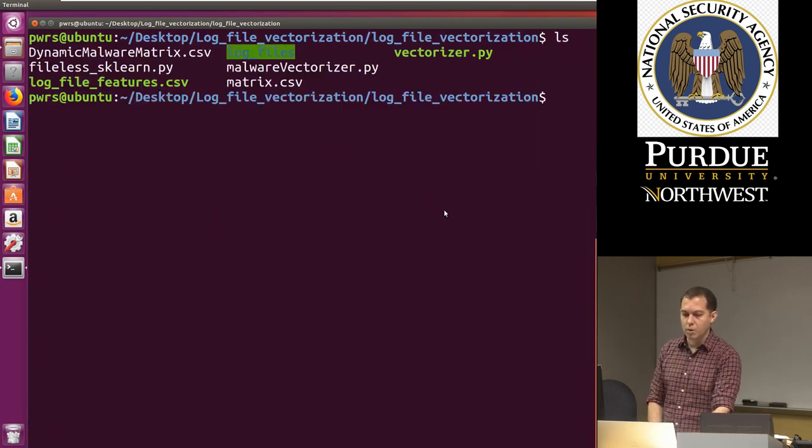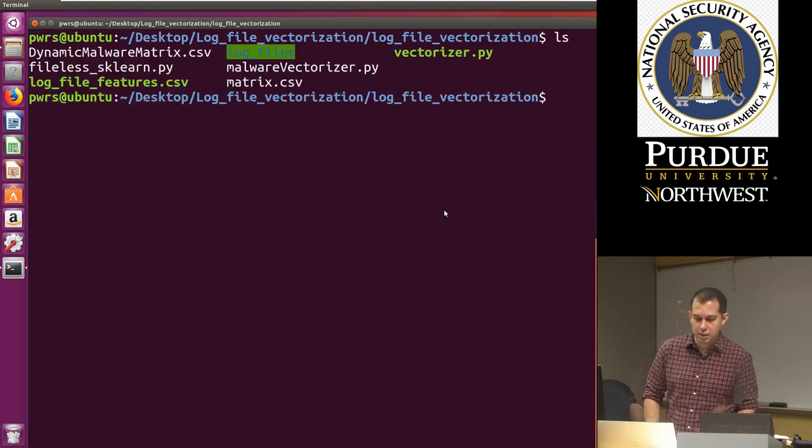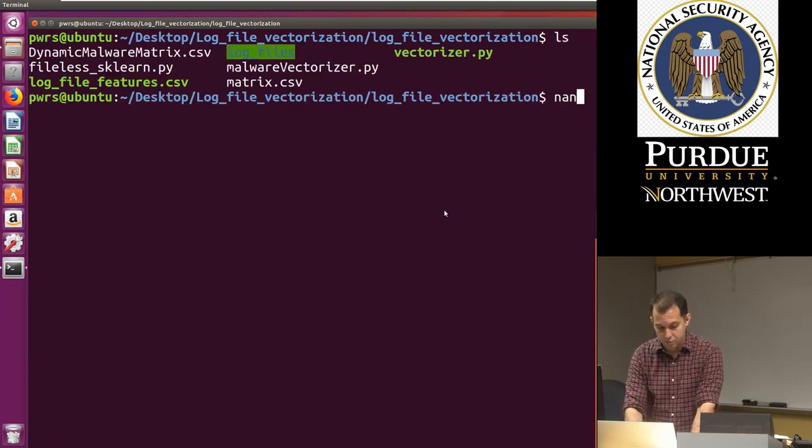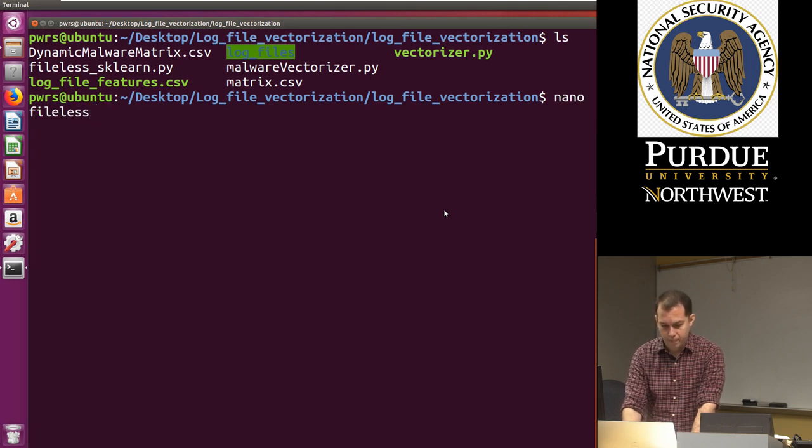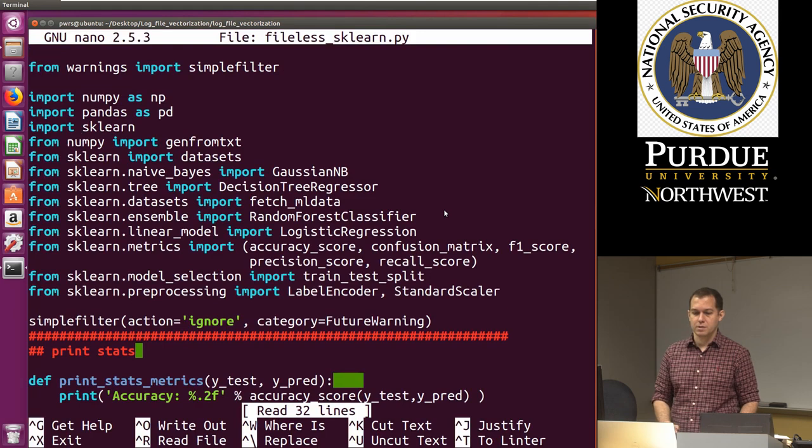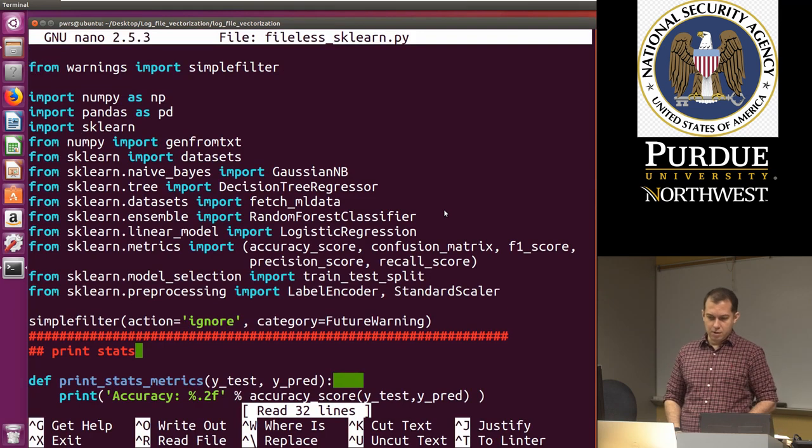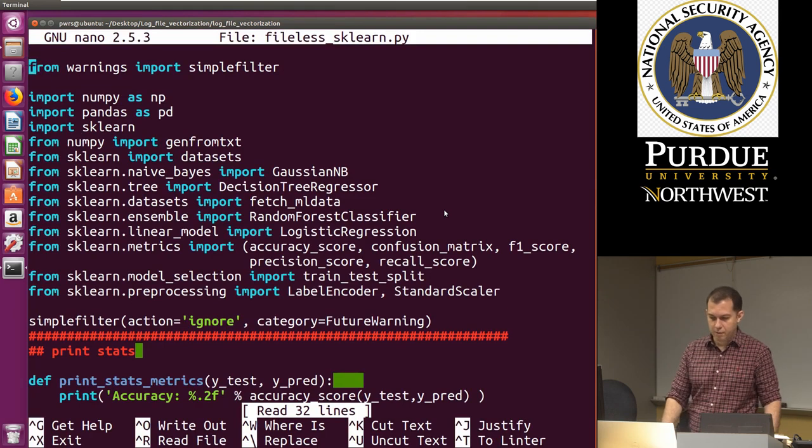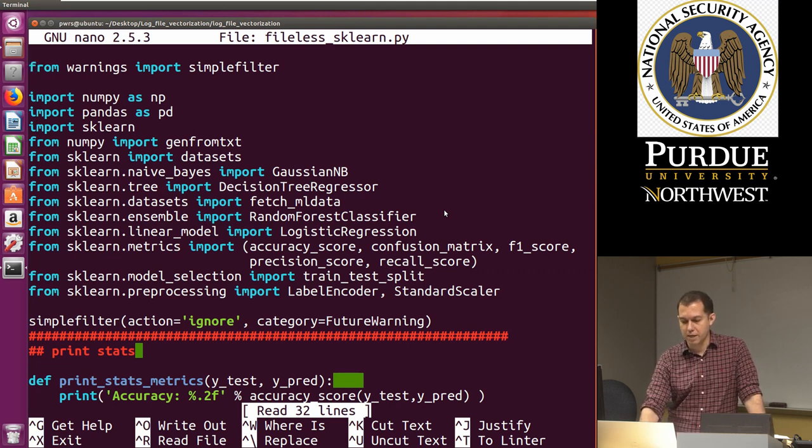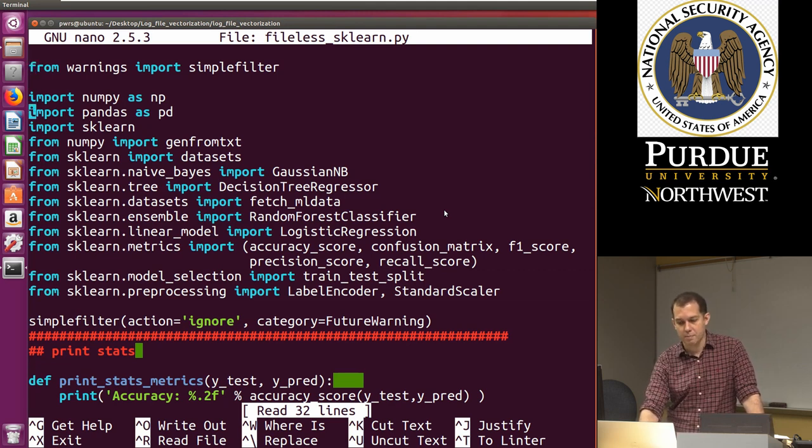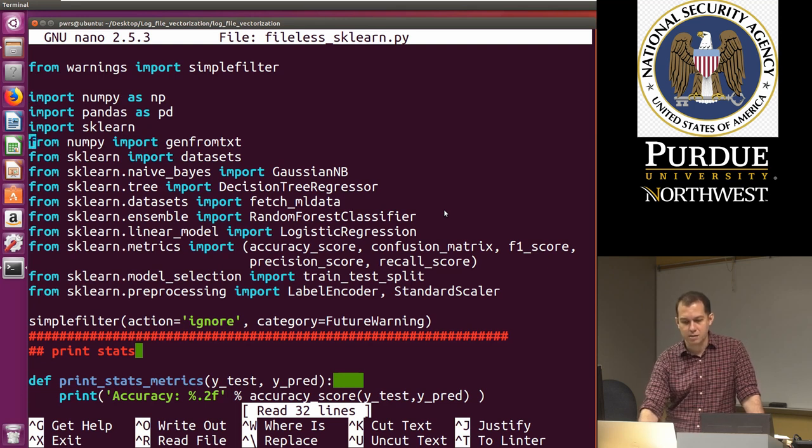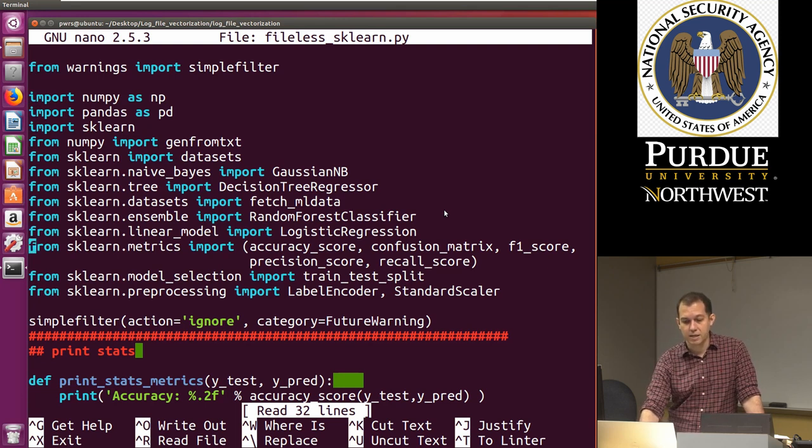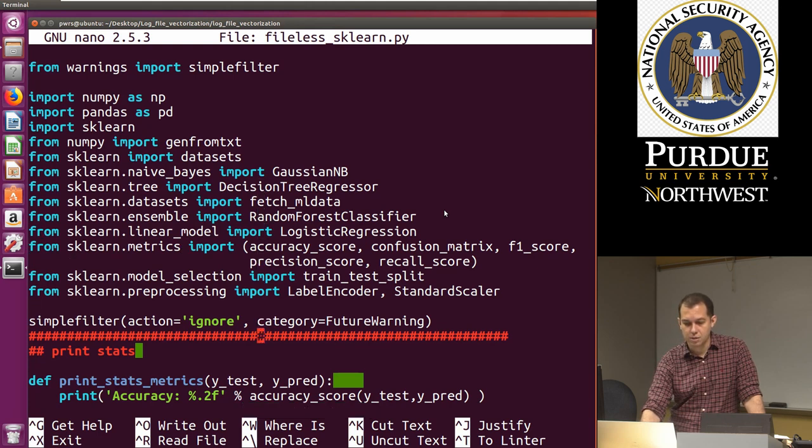So we're going to proceed to open the file list sklearn. So I'm going to do nano file less sklearn.py. And you can see here, I've explained all of these libraries for the most part in previous videos. Just notice it has the main ones sklearn, pandas, numpy.